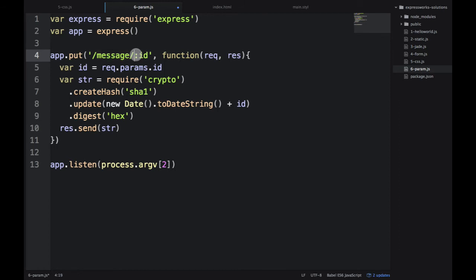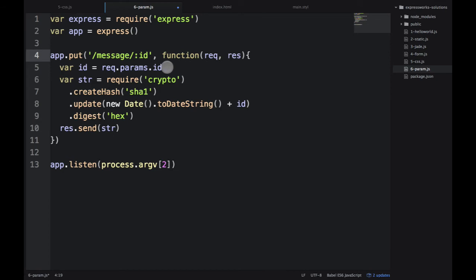The colon tells ExpressJS that this is a parameter. ExpressJS automatically parses the value from the URL. We don't need to do anything - we just get this nice object req.params with a plural, so you can have more than one parameter.